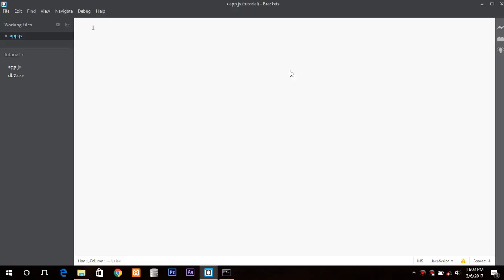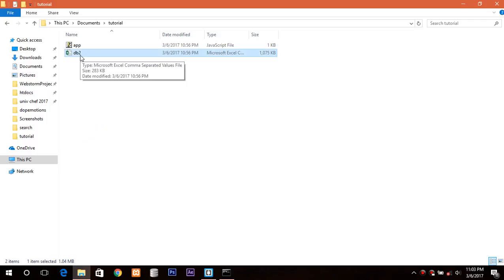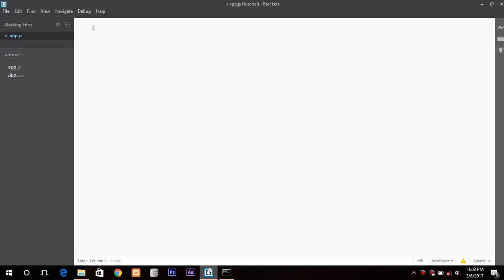Hello everyone, I'm Aman and today I will show you how you can compress and decompress files in Node.js. The process is very simple and I hope you will like it. For compression and decompression you require a module that is Zlib and another module that is file system, so that we can read and write the files. This is my app.js file and this is my working directory, and db2 is the file that I will compress. Let's get started by defining some variables.